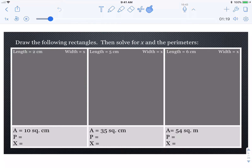On this one, you're going to draw the following rectangles, then solve for x and the perimeters. Draw the shape — they're rectangles, so two sides are the same and the opposite two sides are the same. We've given you the area. You should probably find x first, then solve for perimeter. Remember, to get the area you multiply length times width, so if you already know the area, you're going to do the opposite of multiply.